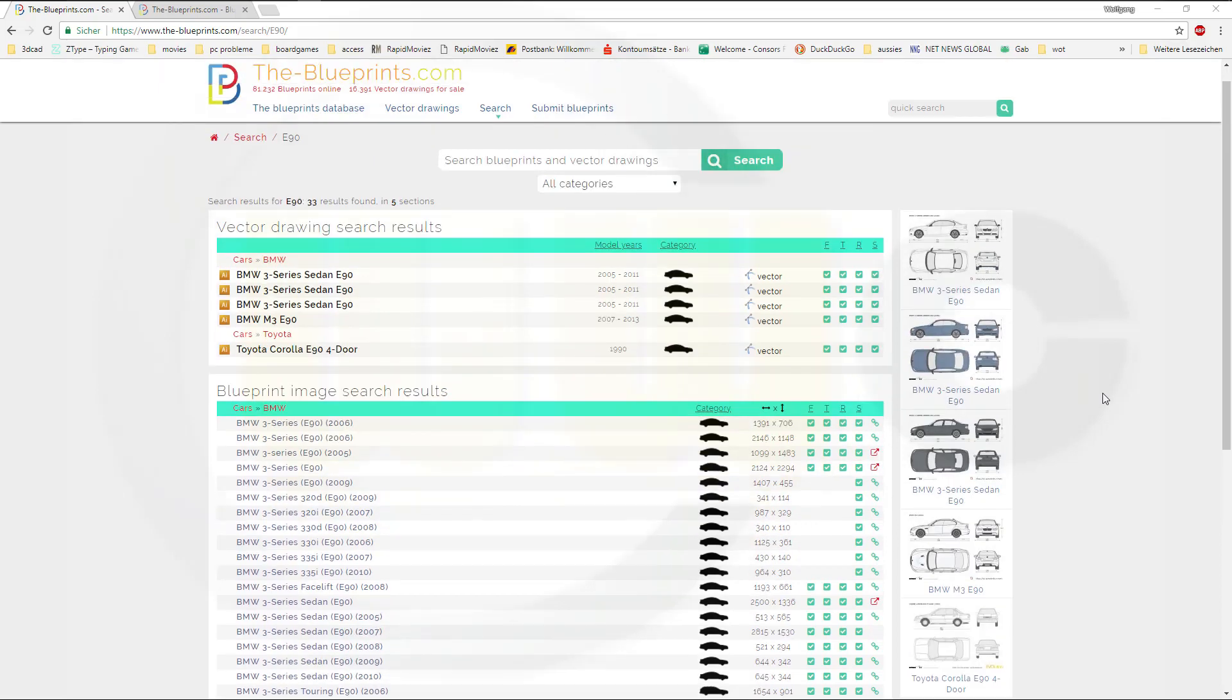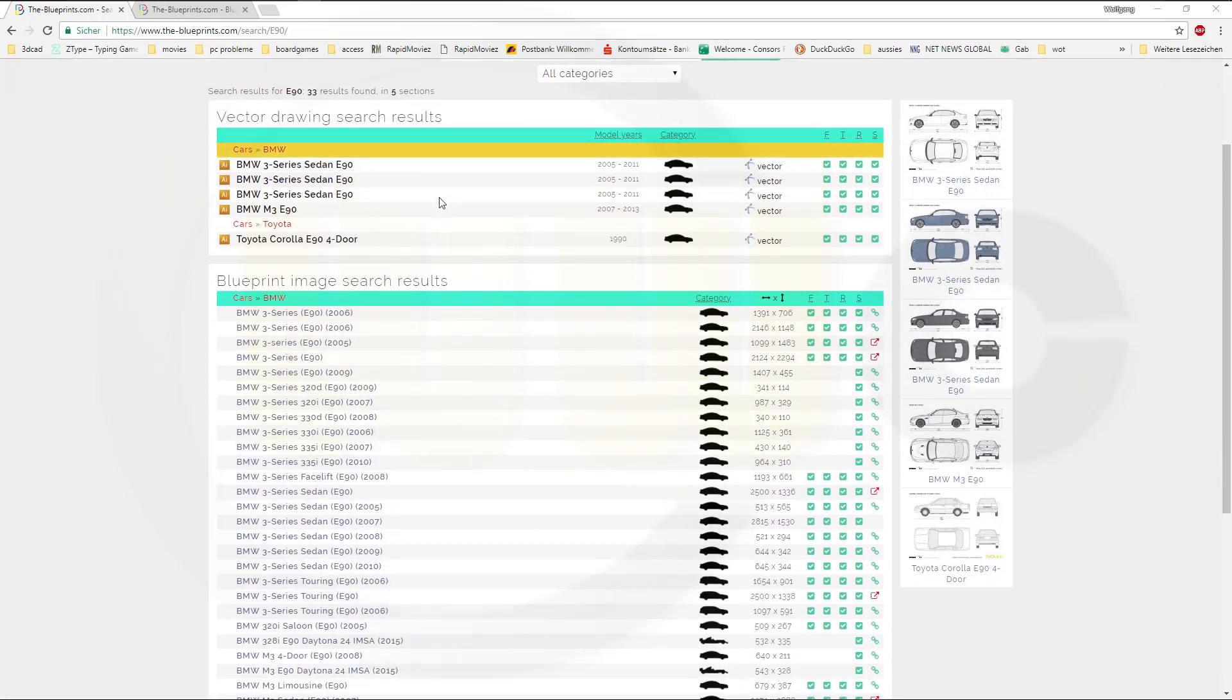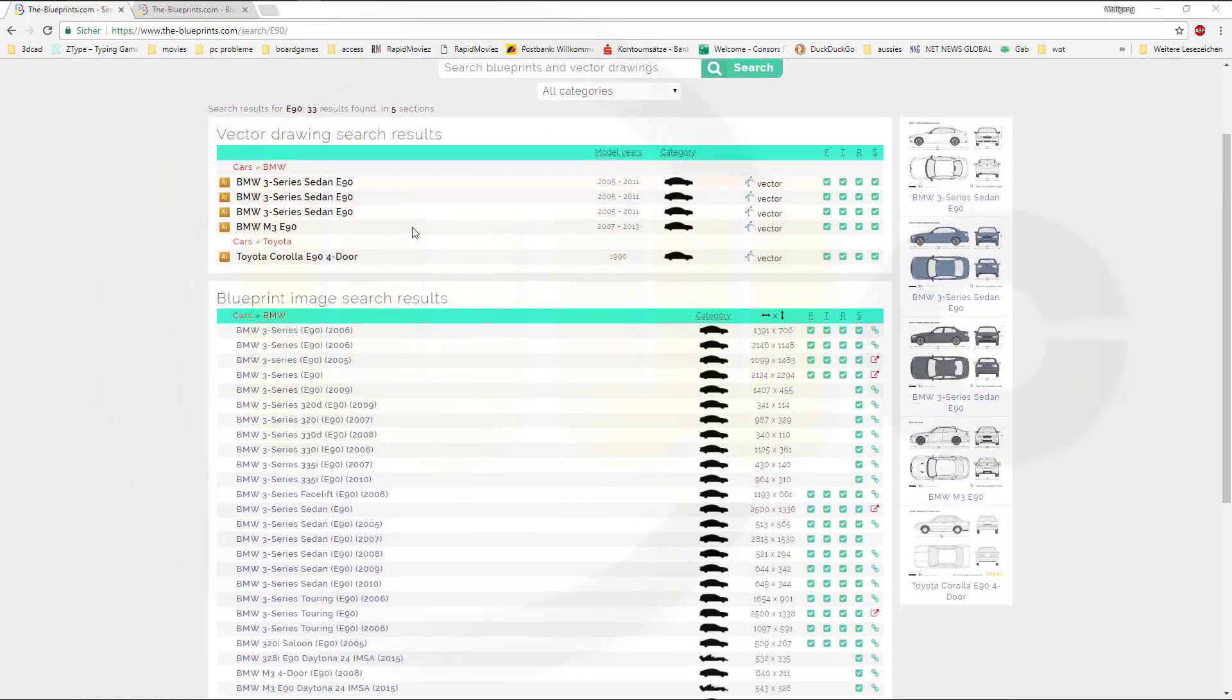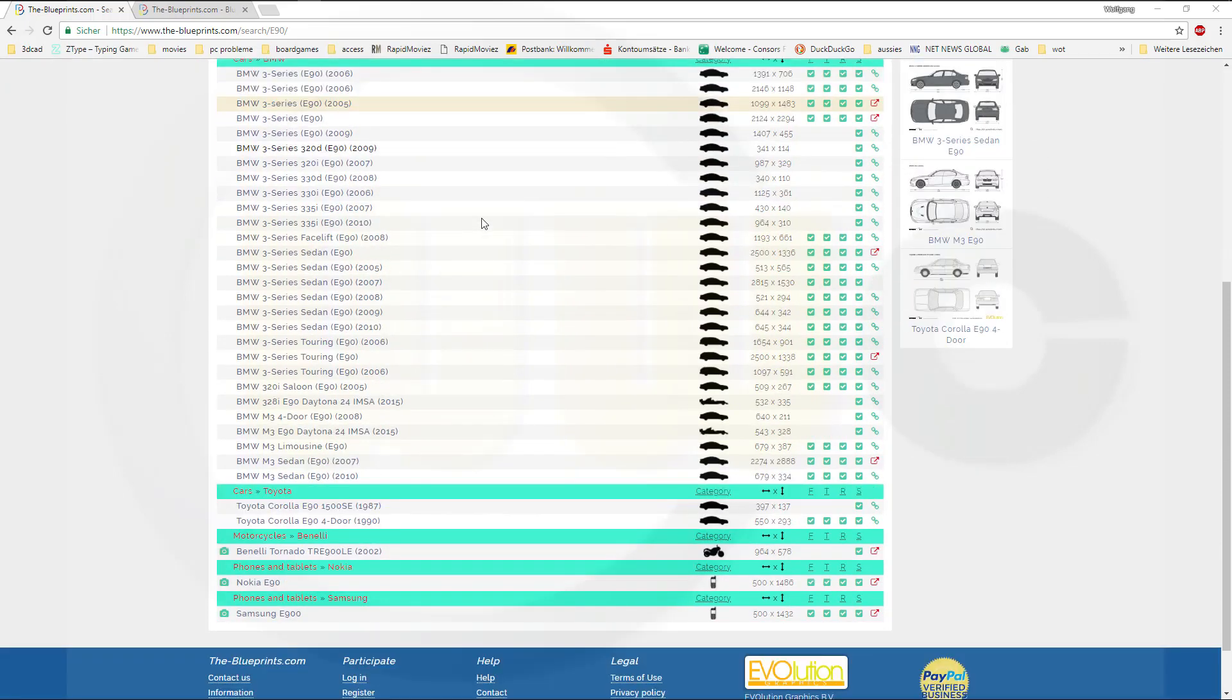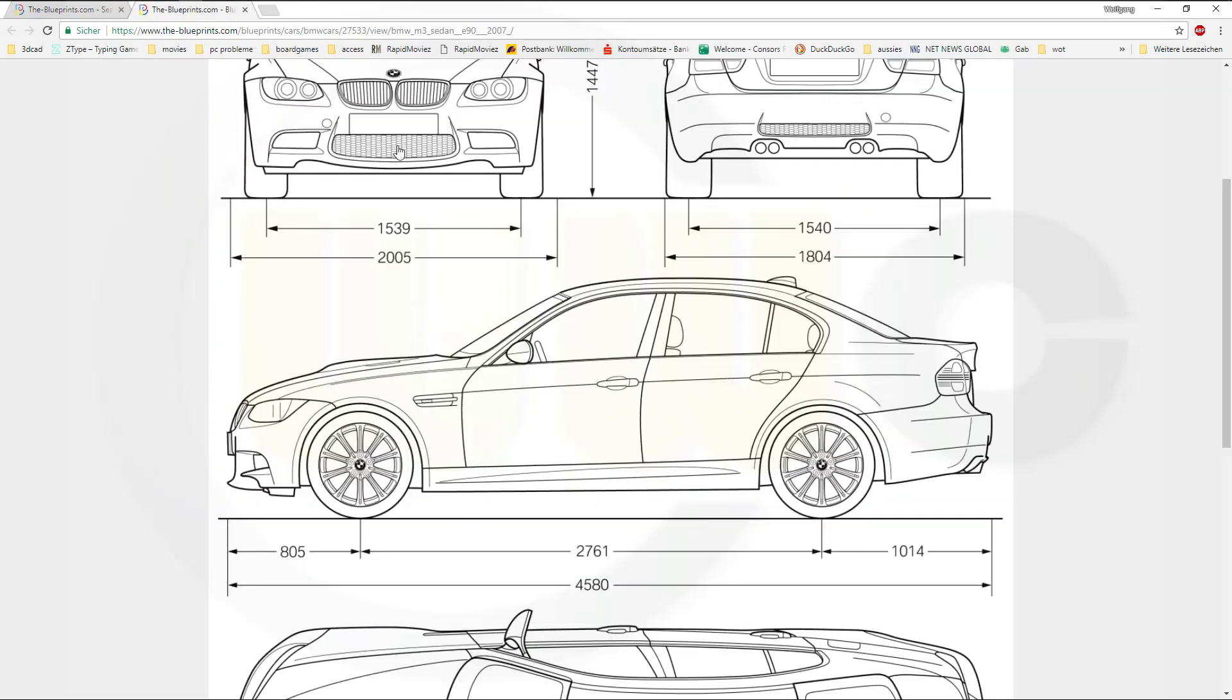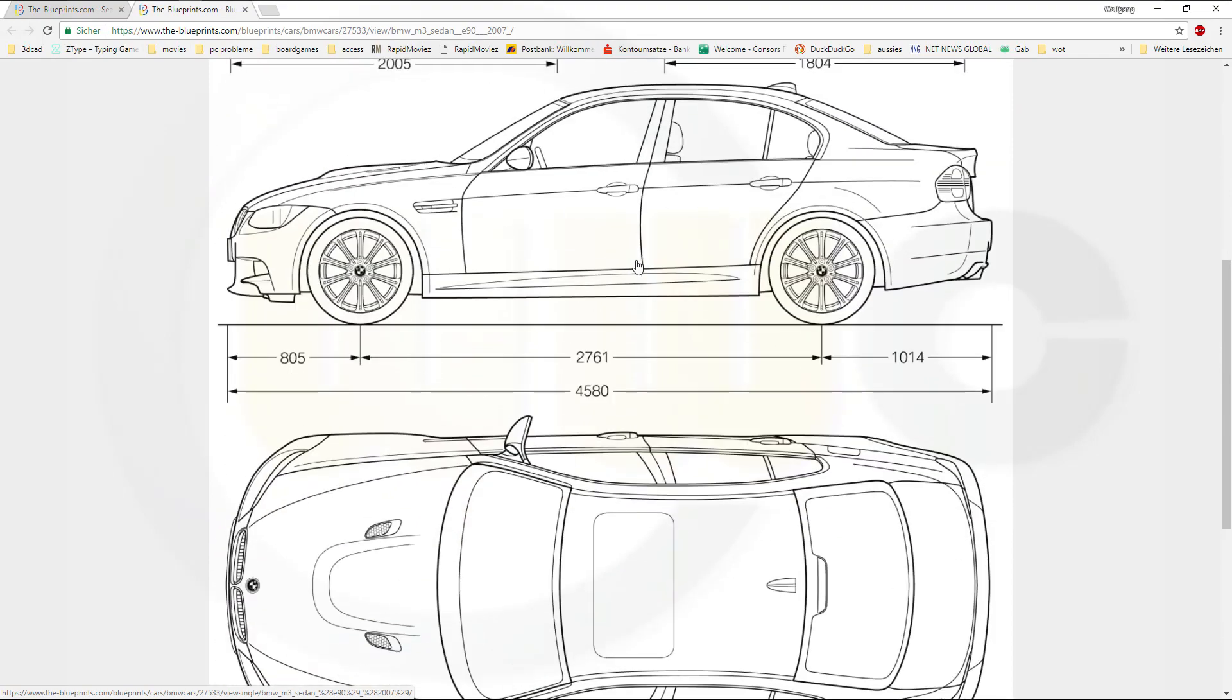So where could you find drawings or images for free? Go to the-blueprints.com and there are a whole lot of drawings and images for free. So I searched for BMW and I took one of those and I've downloaded that picture.